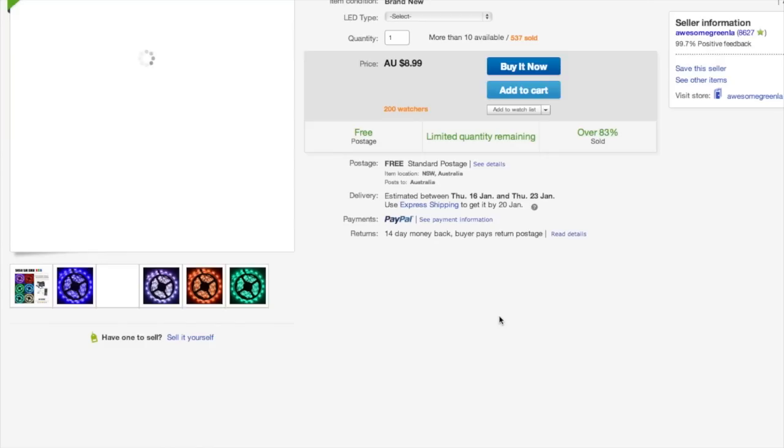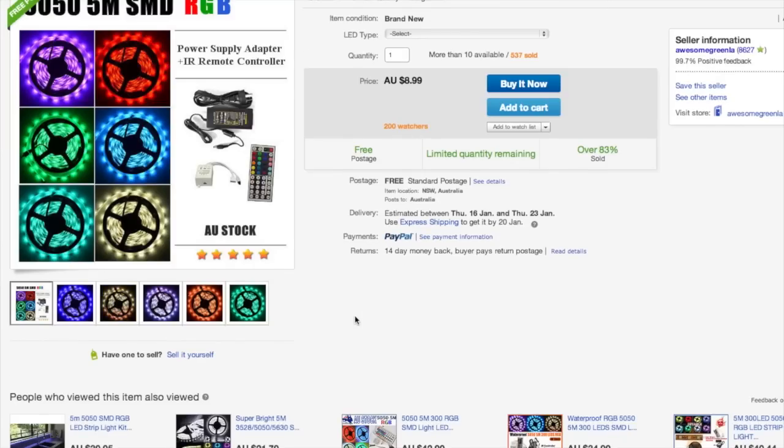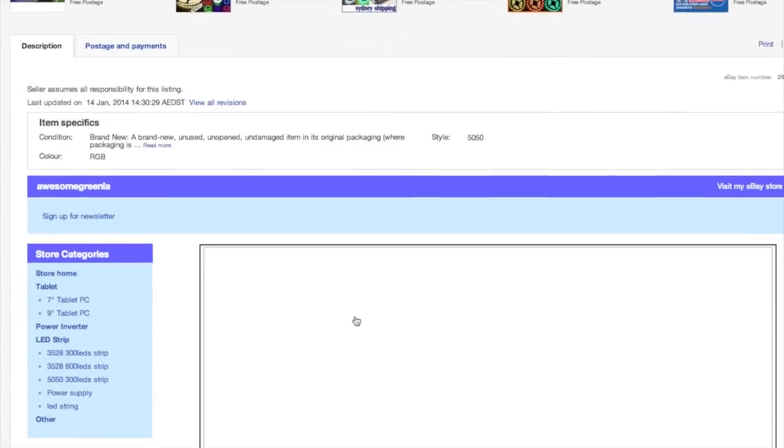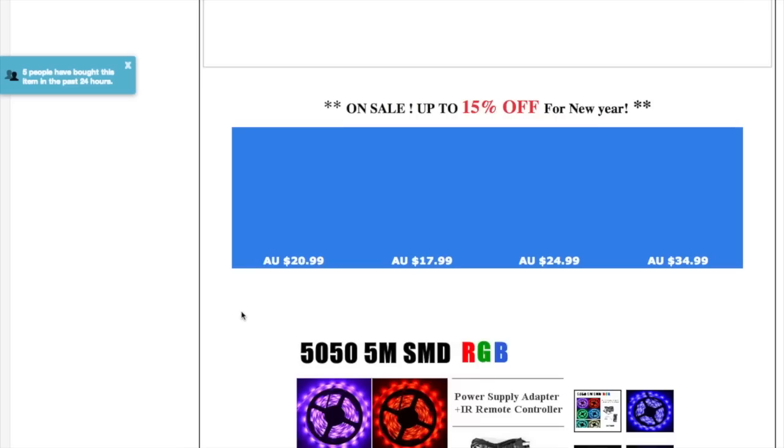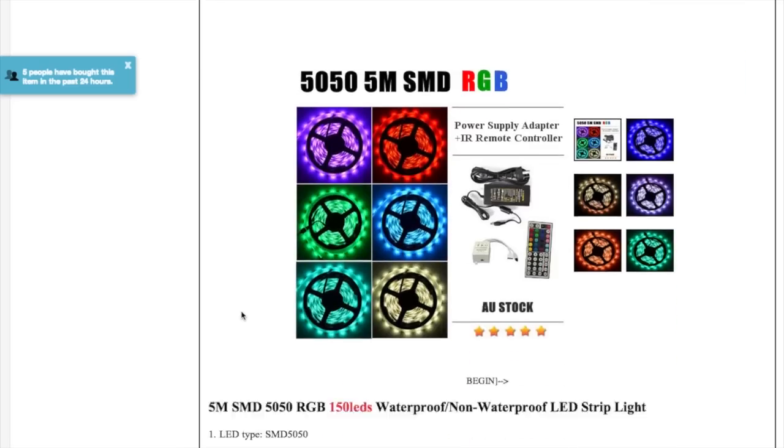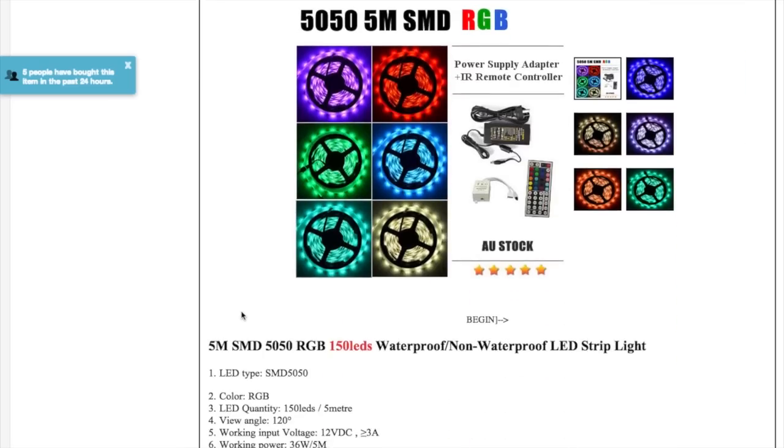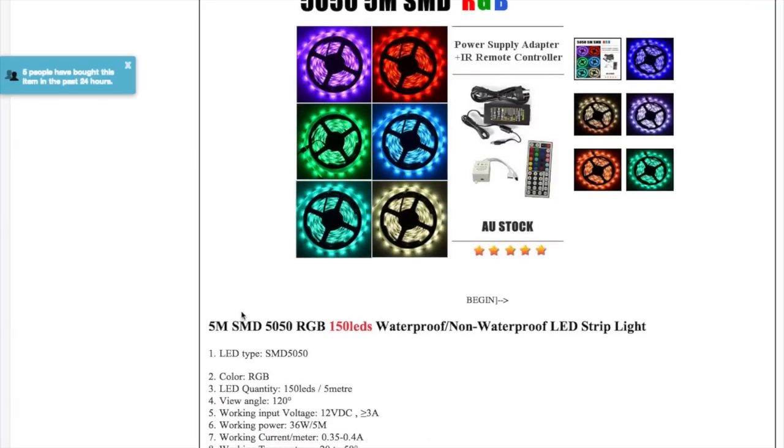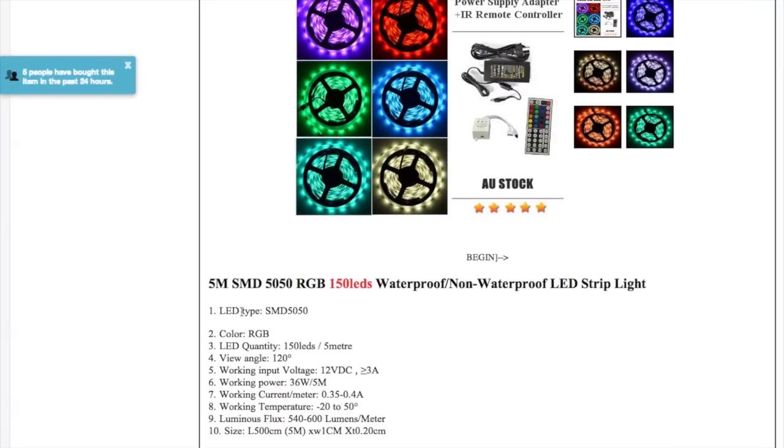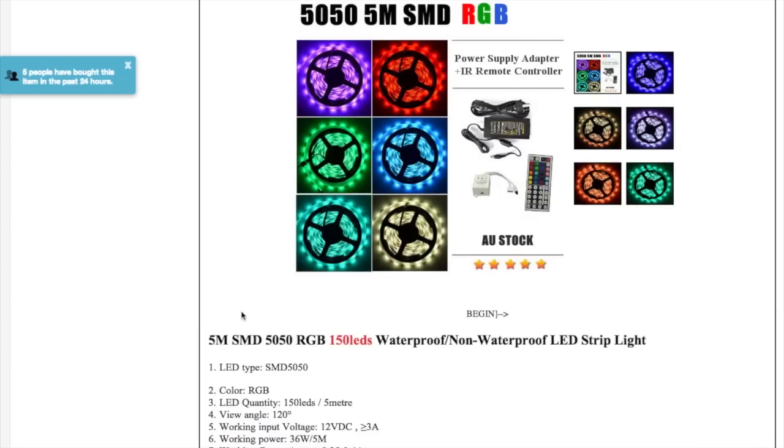And you can buy over the internet some joiners, some clips, solderless. And they can join the two different sets together. And all you have to do there is just line up the red, green, and blue in the fourth channel.